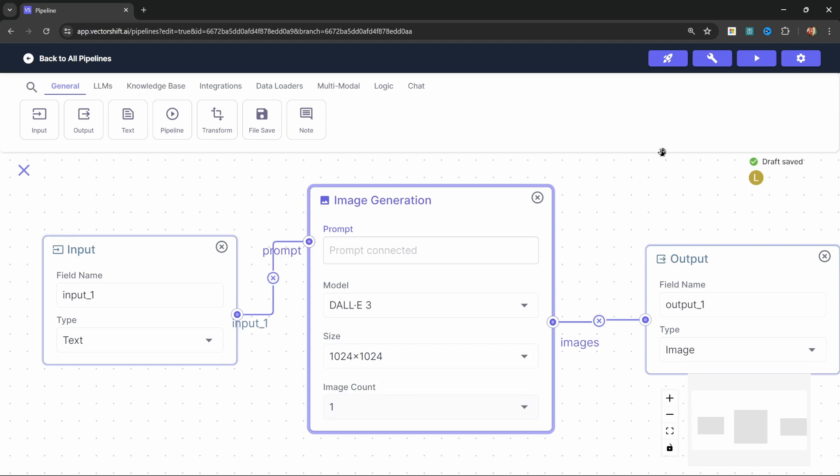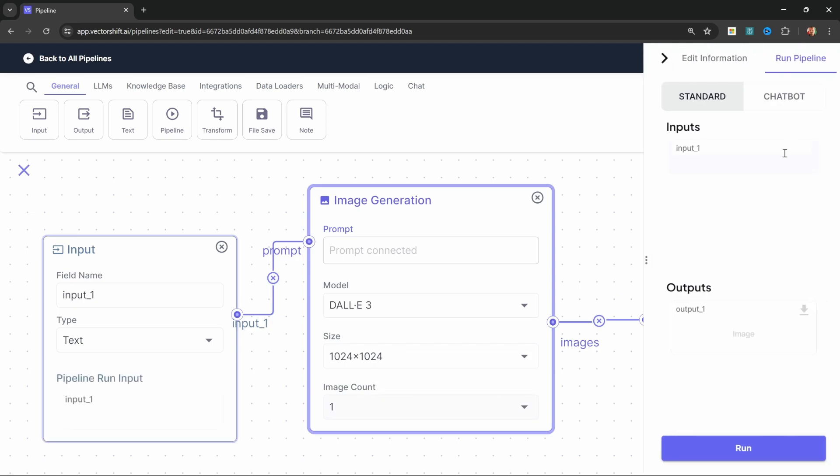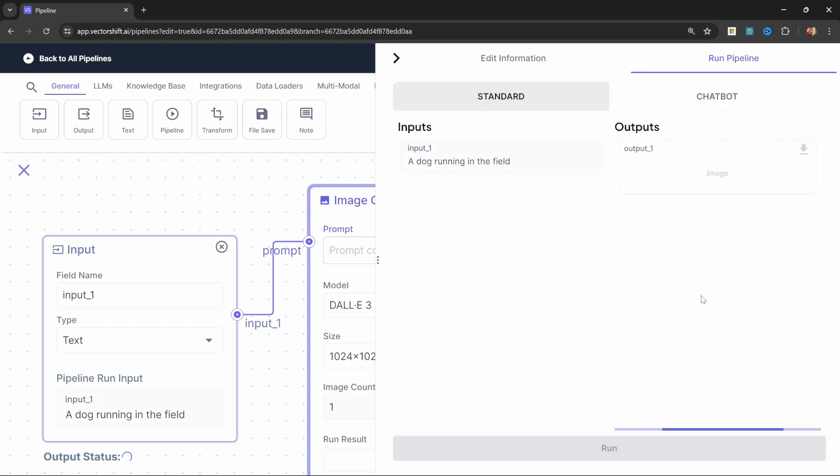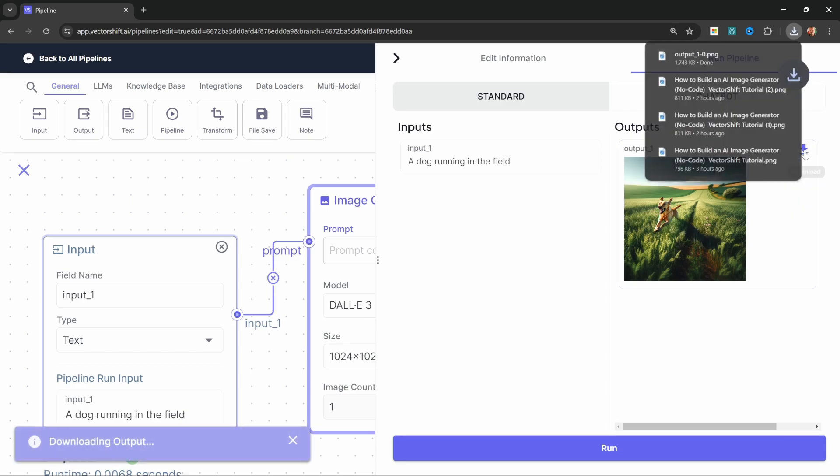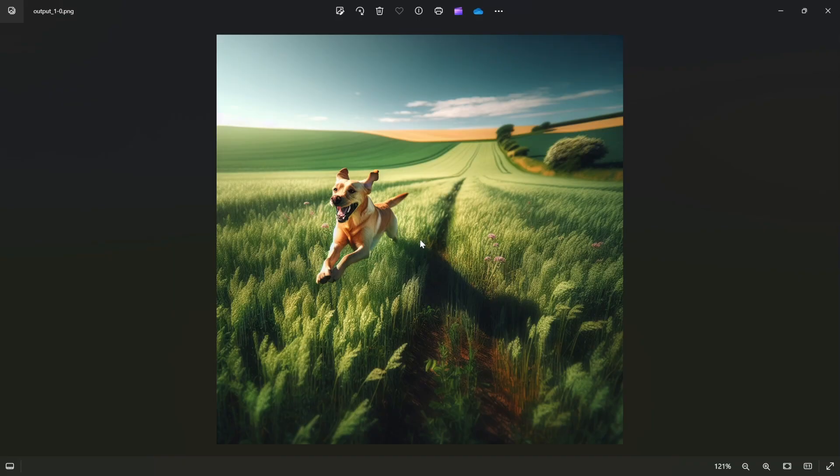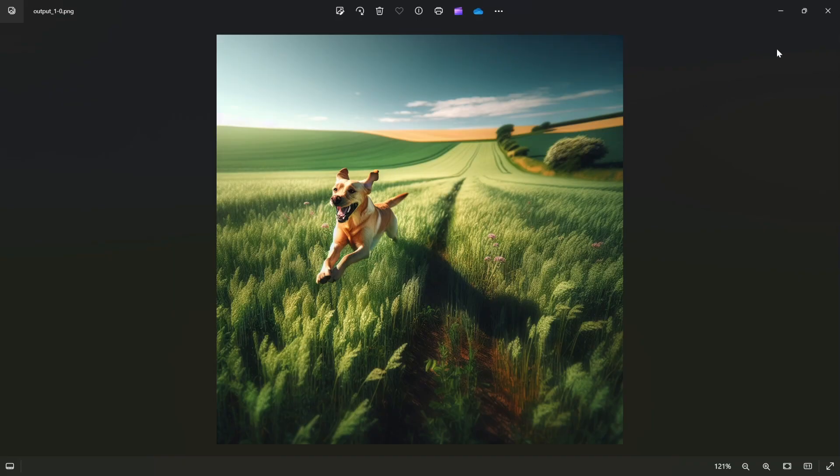We can already test this out by running run pipeline. And then let's enter a description of the image that we want, like a dog running in the field. Let's click on run. And we get this image of a dog running in the field. We can now download this image. And this looks pretty cool.